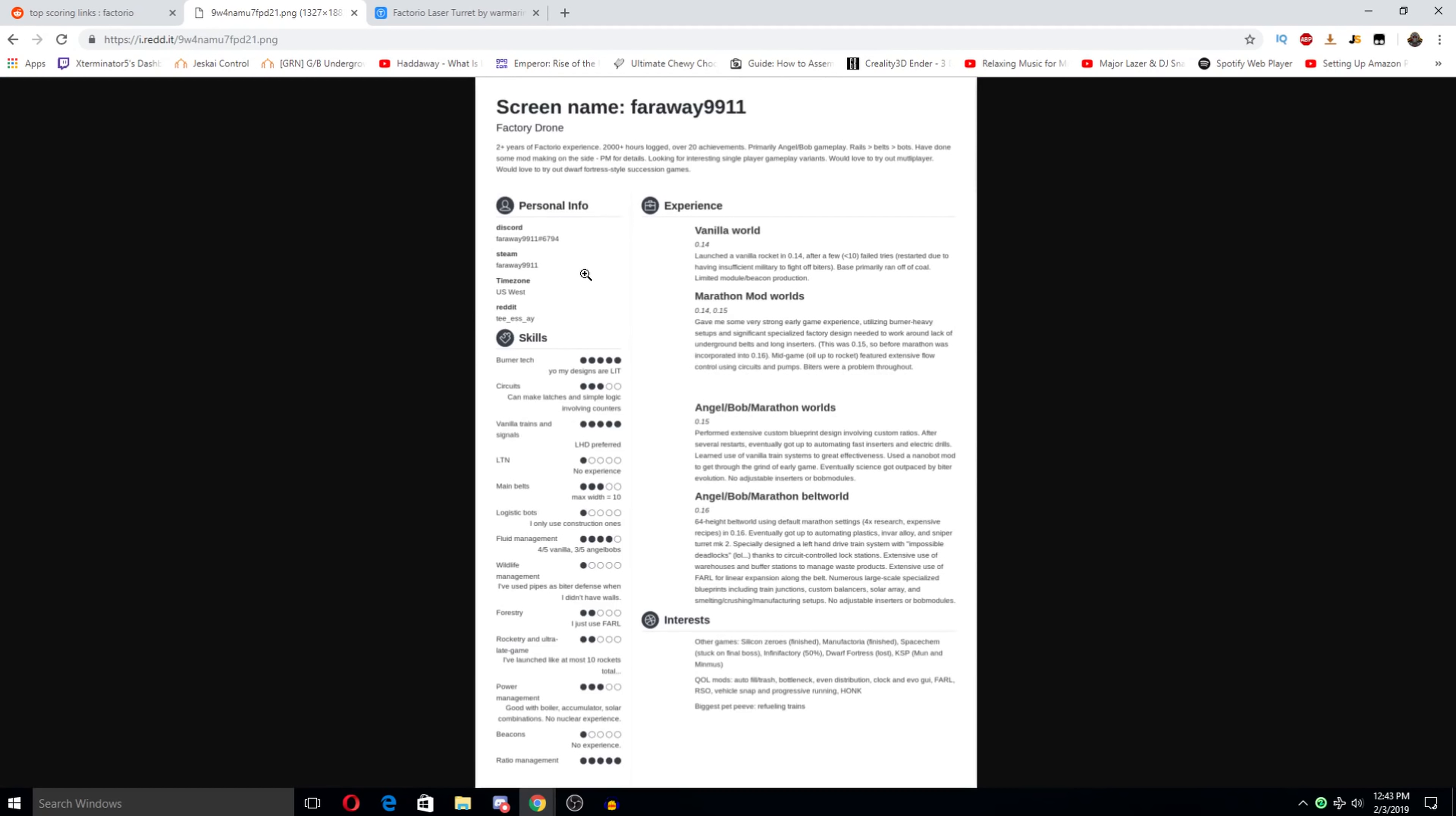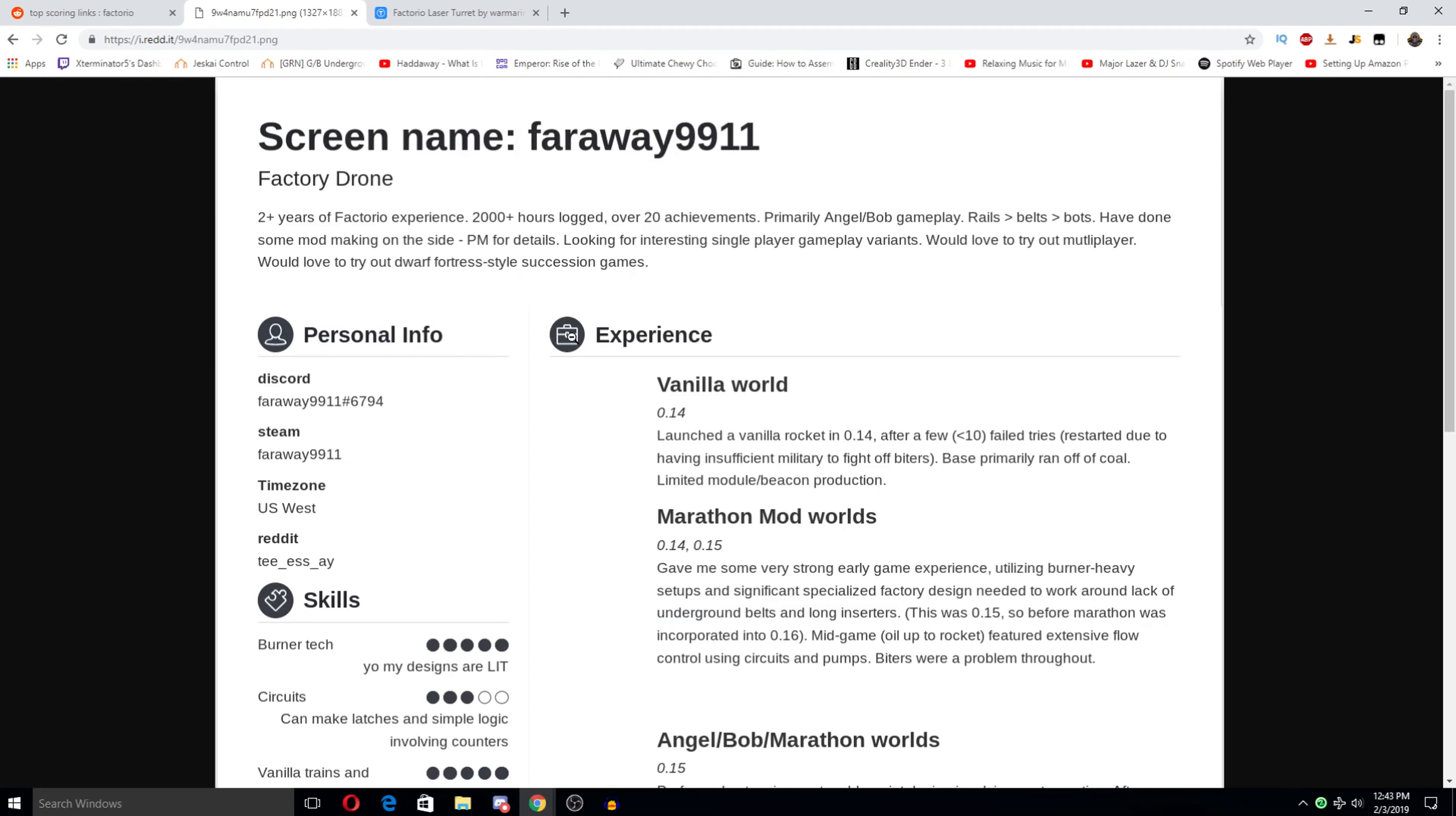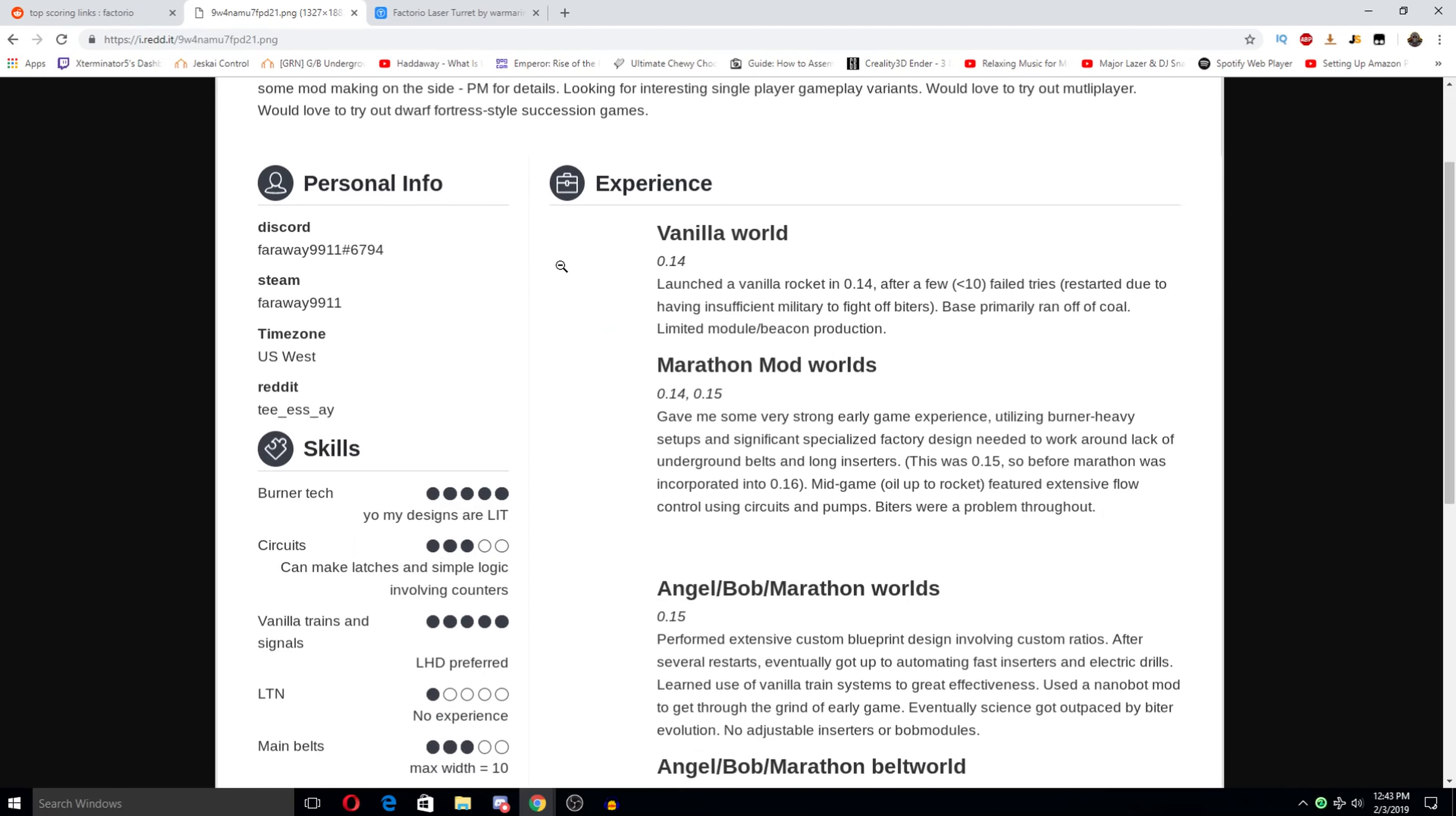Normally I don't read these super long things, but I actually want to read this with you. Screen name fairway 991. Factory drone. 2 plus years of Factorio experience. 2,000 plus hours. Logged over 20 achievements. Primarily Angel's Bob gameplay. Rails, belts, bots. Have done some mod making on the side. PM for details. Looking for interesting single player gameplay variants. Would love to try out multiplayer. Would love to try out Dwarf Fortress style succession games. Personal info. Boom.